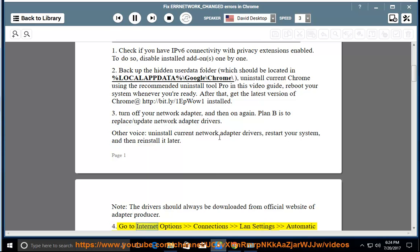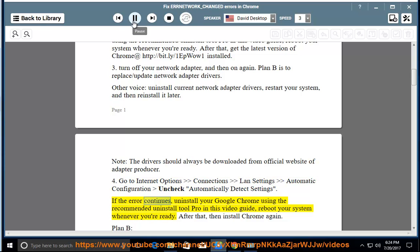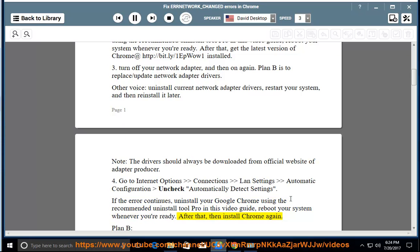Go to internet options, connections, LAN settings, automatic configuration, uncheck automatically detect settings. If the error continues, uninstall your Google Chrome using the recommended uninstall tool pro in this video guide. Reboot your system whenever you're ready. After that, then install Chrome again.